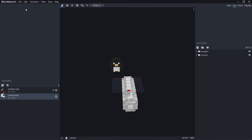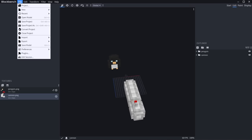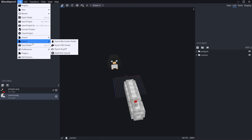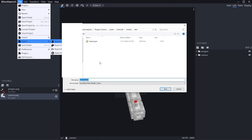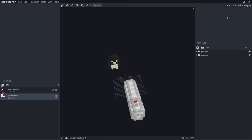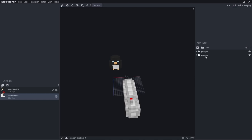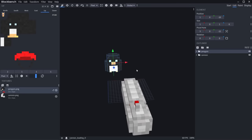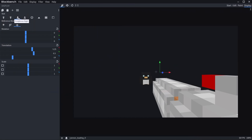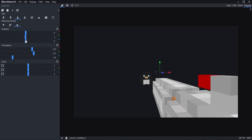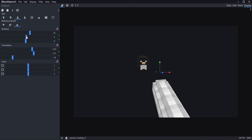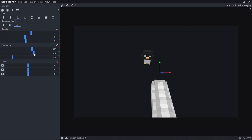Now that the basic model of the cannon and penguin are done, we can start working on the animation. Unhide the penguin — each frame of animation in Minecraft is actually its own separate block model. This is going to be our basic one, so save it as cannon.json. Then go to File, Export, Export Block Item Model, and call this cannon_loading_0 — this will be our first frame of the loading animation. Position the penguin wherever it'll look good for the first frame. I had the gun tipped upwards so it looks like you're loading it, the way people always tip guns upward in video games.